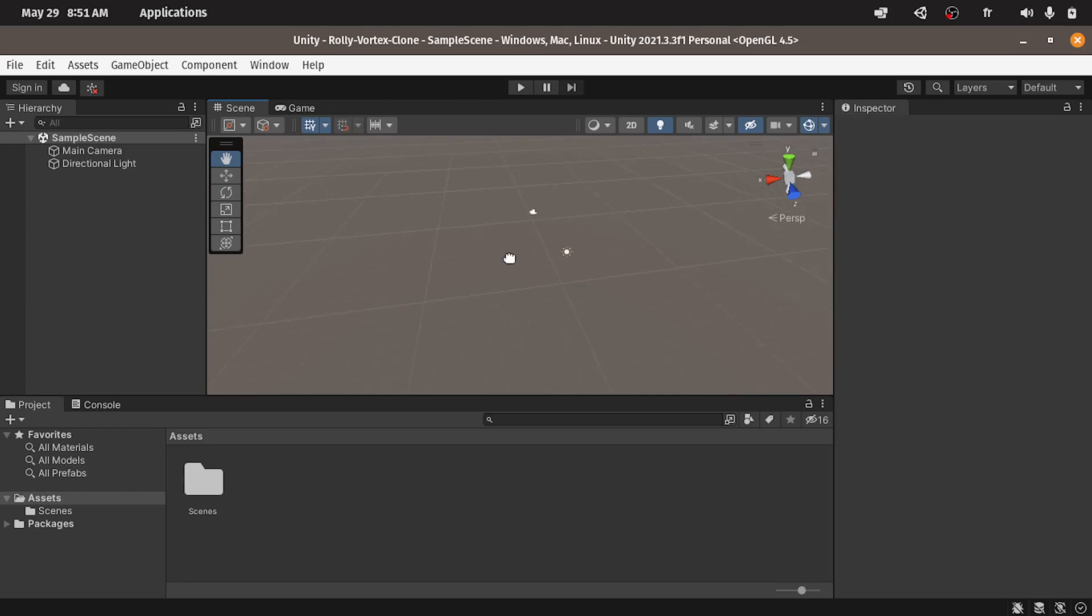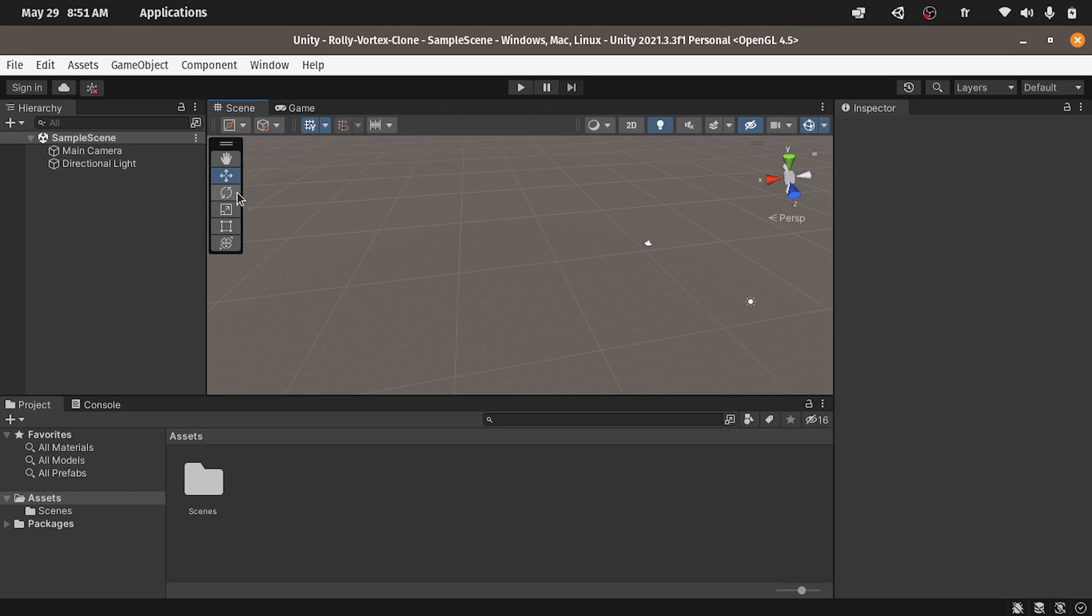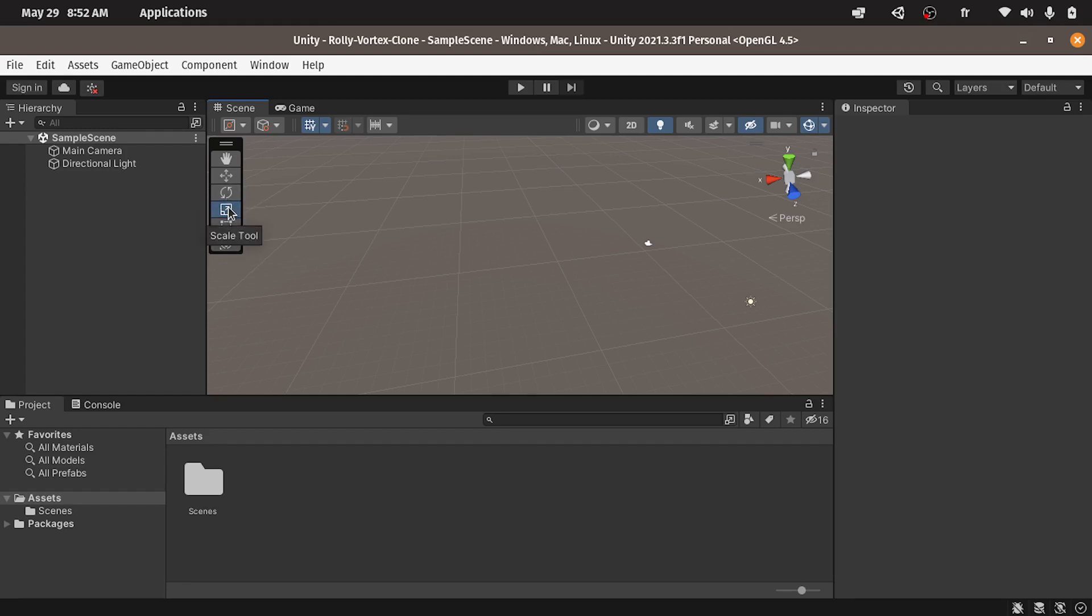Now we have different tools like the view tool. I can use the left mouse to move around. The next tool is called move tool. We use it to move objects in our scene. We can rotate it, scale it, and so on. We are going to cover these later on when we start adding new objects to our game.